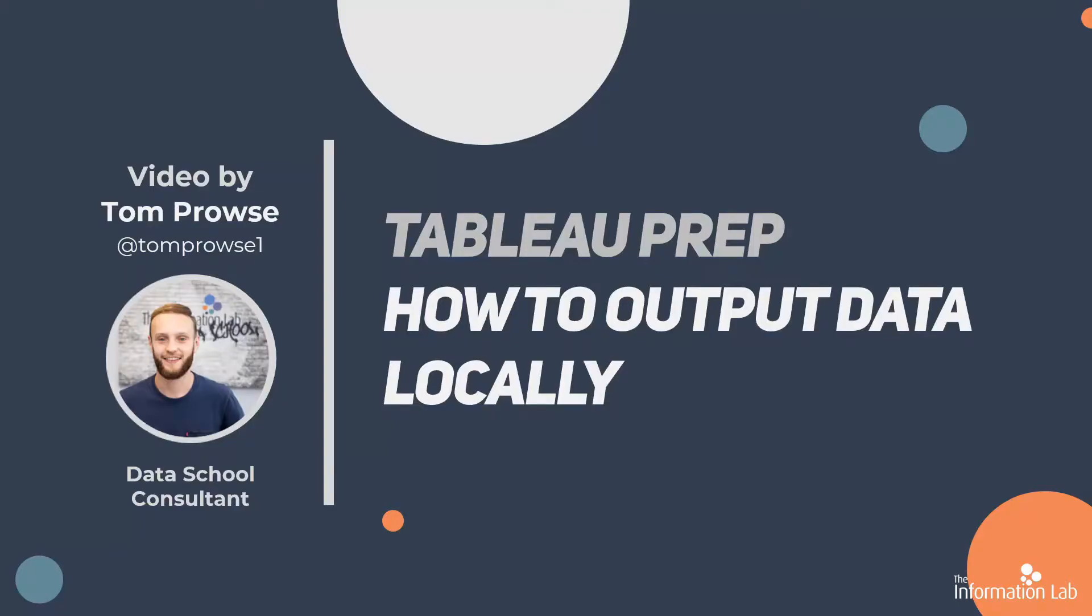Hi, my name is Tom Prowse and I'm a data school consultant at the Information Lab. Within this video I'm going to go through how to output data to different files on your local machine.